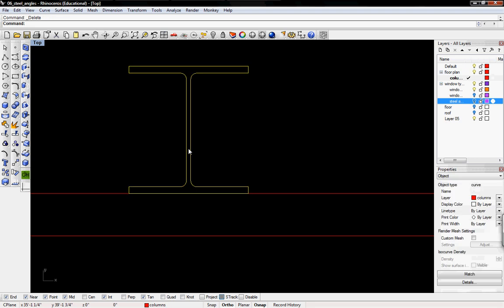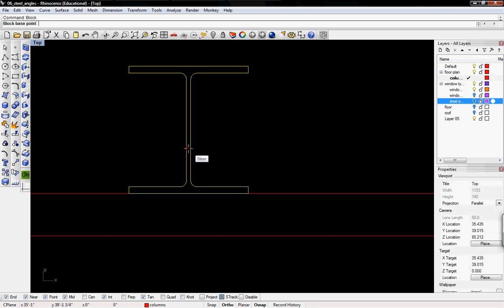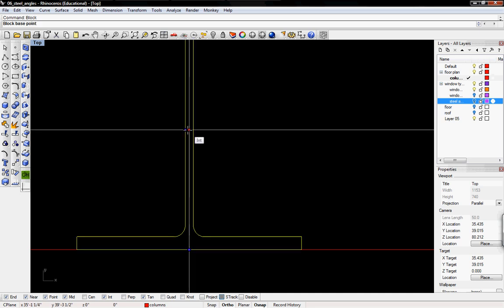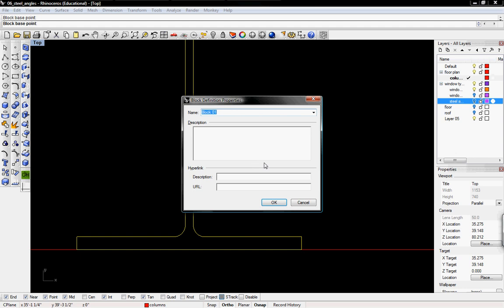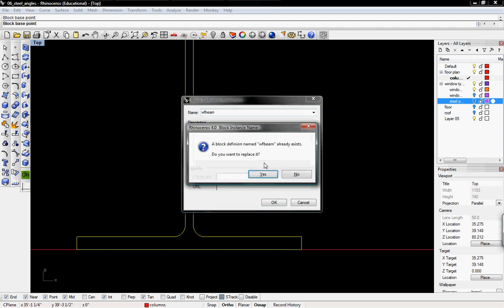Now I'm going to recreate this as a block. For the base point, I'm going to take the same as the original block in the center. I'll name it the same thing, wide flange or WF beam. It says it already exists, do we want to replace it? We'll say yes.